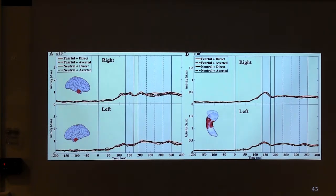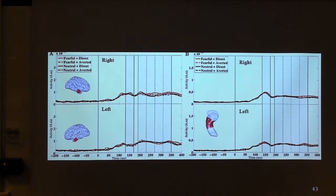The discussion continued about whether Granger causality methods could help validate the amygdala source. The presenter confirmed this is something they pursued, using an orienting design with expected retinotopic contralateral activations as a validation benchmark, combined with simple checkerboard stimuli to test and validate the methods.